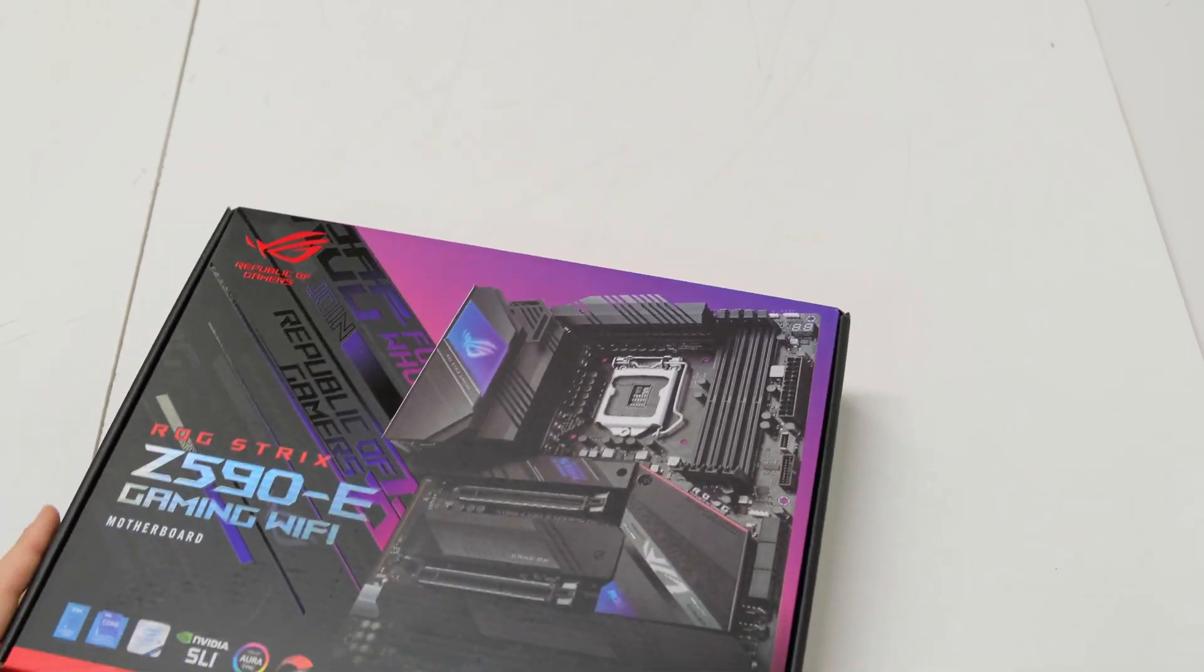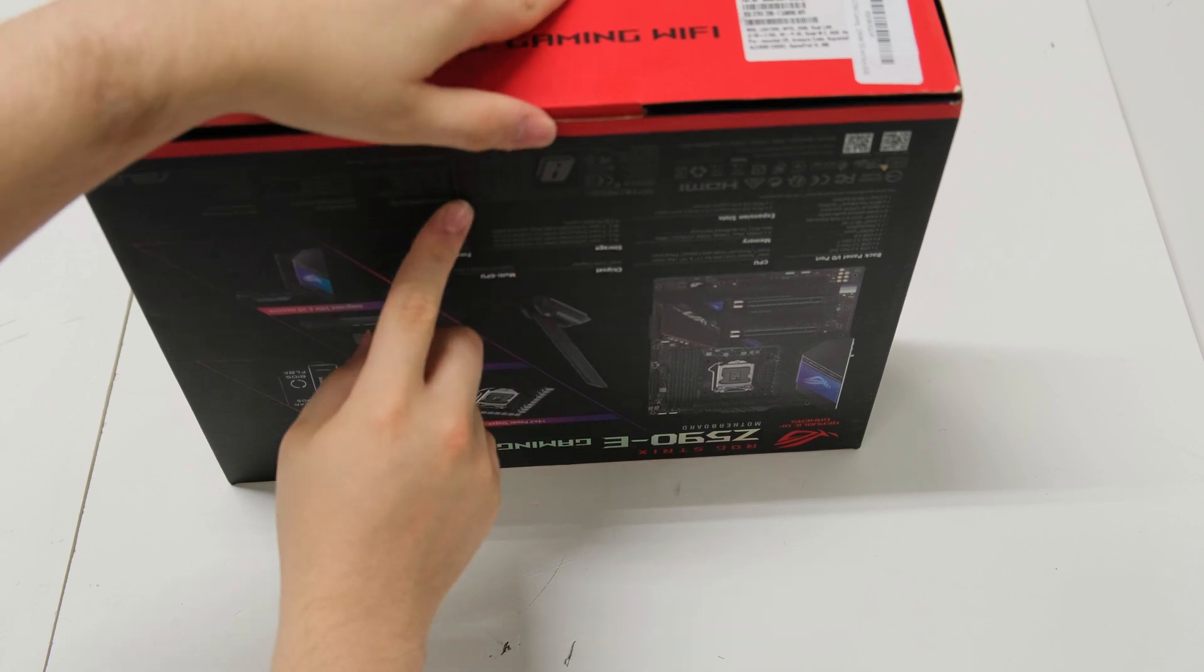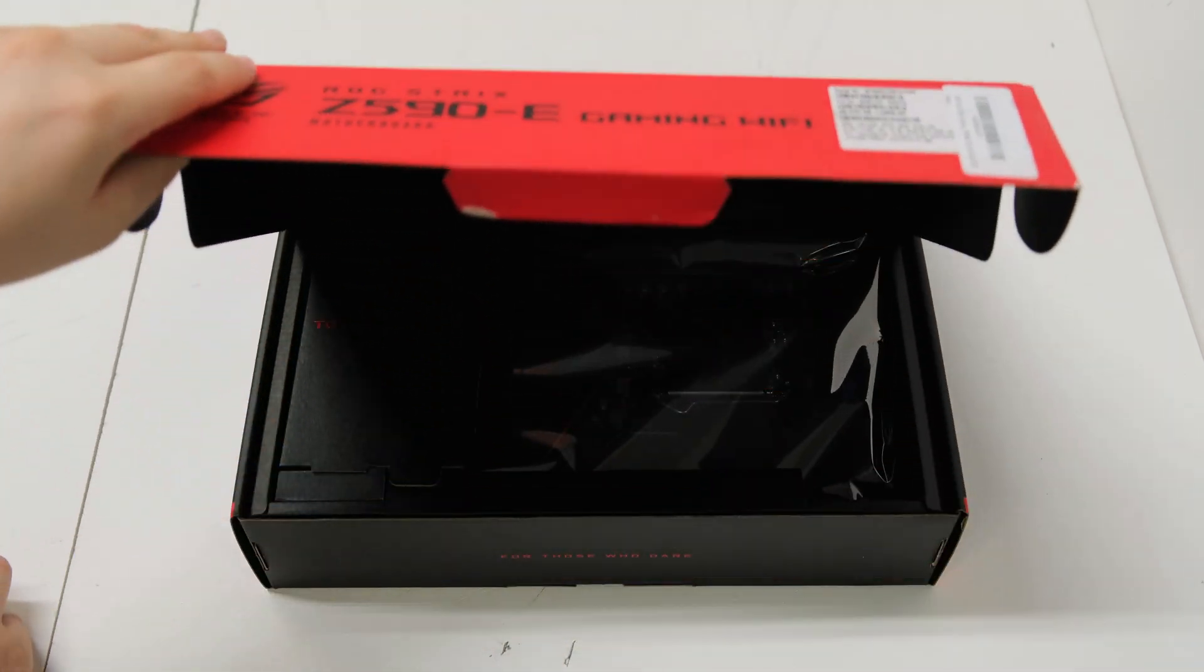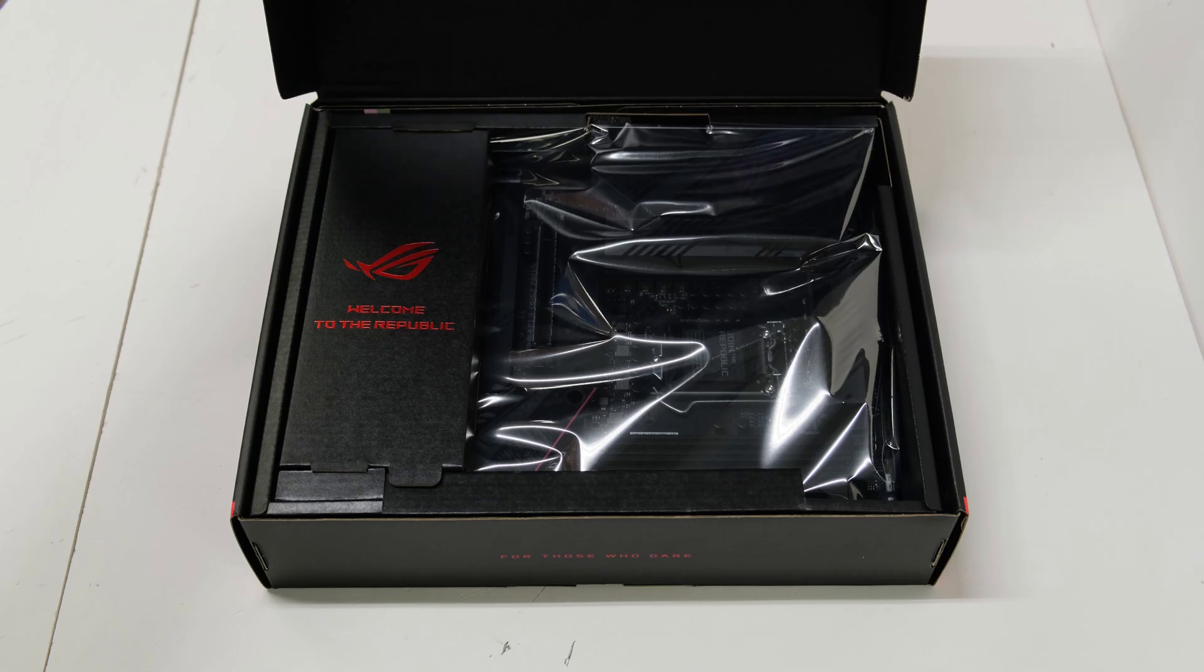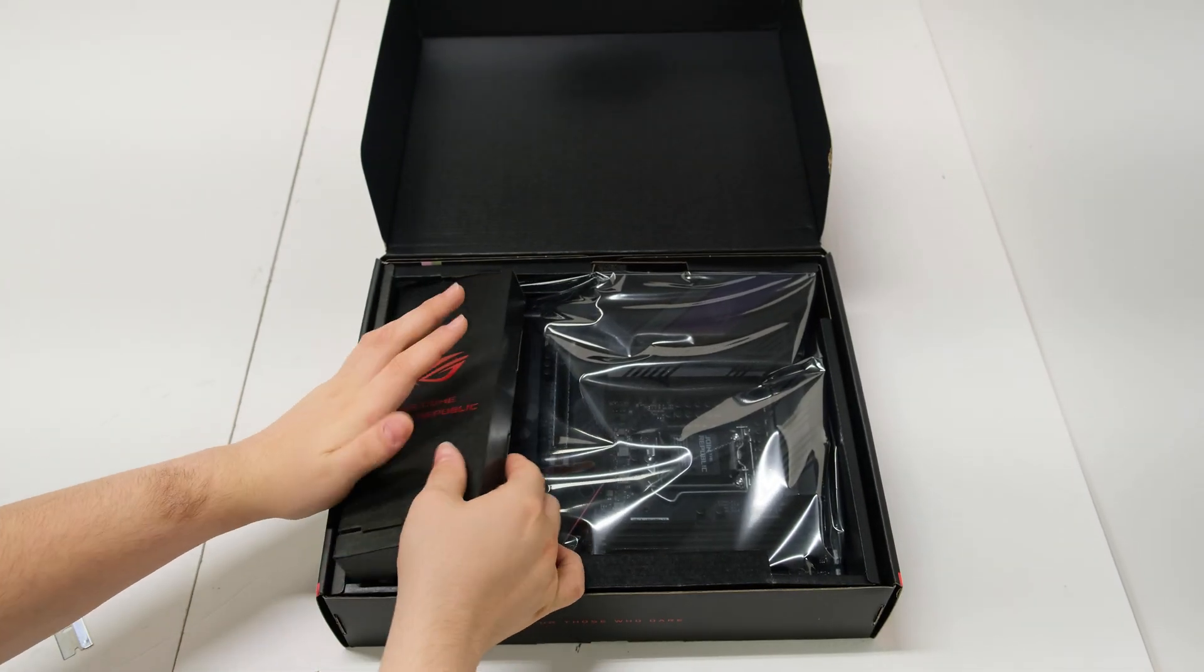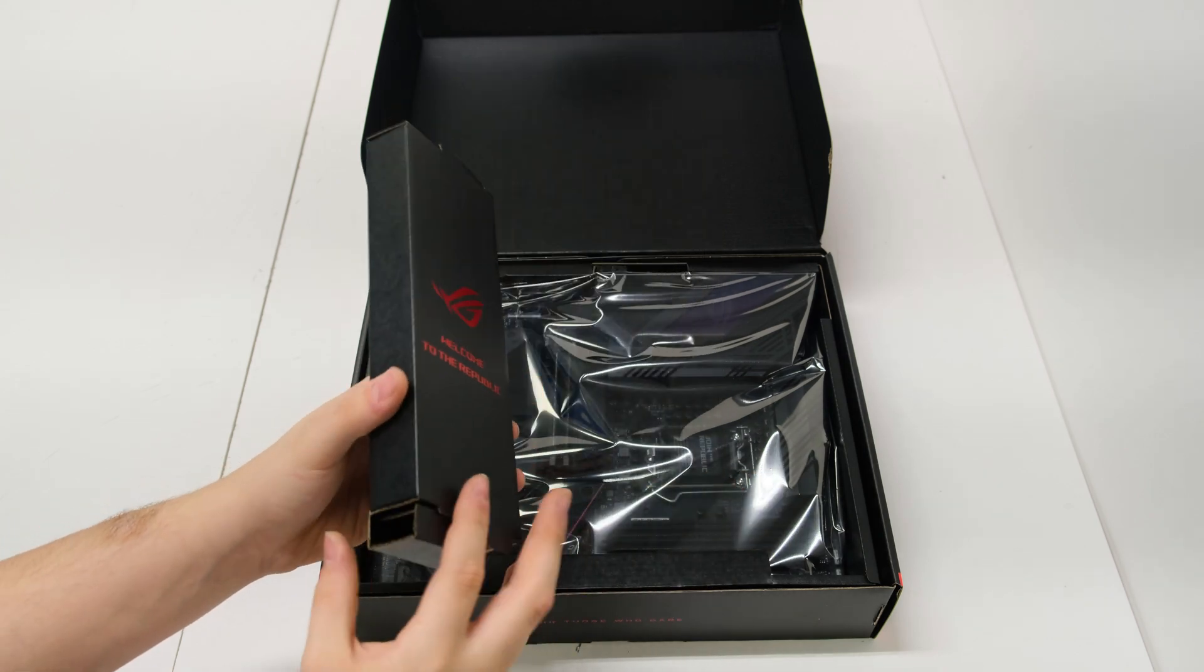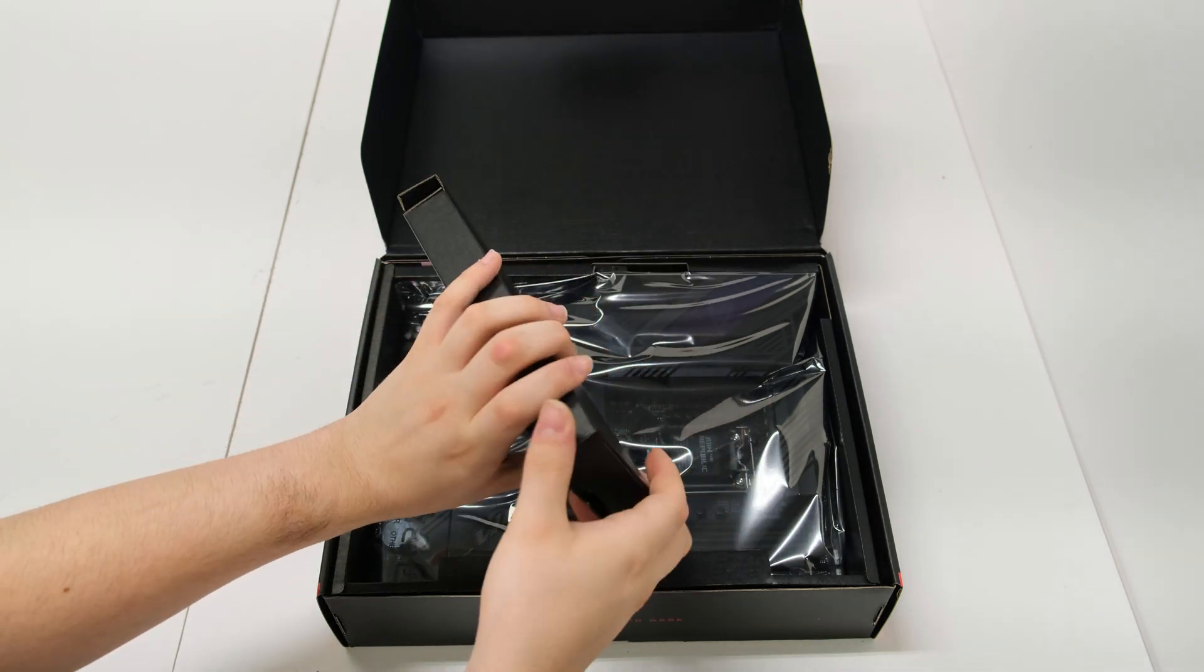So here we got the motherboard. As you can tell by the packaging, this is a really premium motherboard. It is LGA1200 and it comes with 10 USB ports, dual 2.5 gigabit Ethernet ports, and a bunch of other features that you'll get to see in a second.